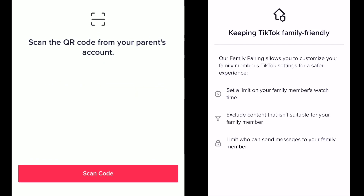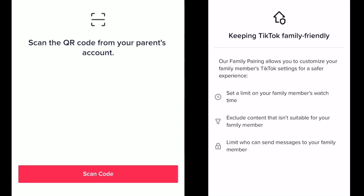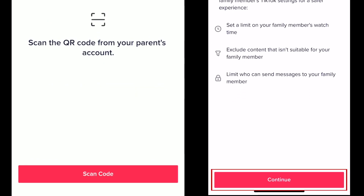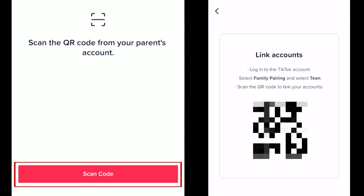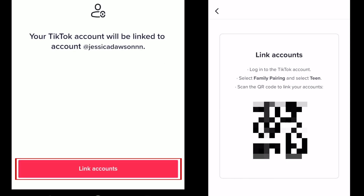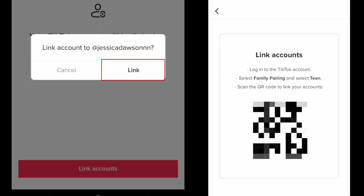Here you can read a little bit more about family pairing. On the parent's device, tap Continue at the bottom. You should then see a QR code on the parent's screen. To link the parent and teen accounts together, hold the teen's device above the QR code, then tap Scan Code on the teen's device. The code will then be scanned. Now tap Link Accounts. To confirm, tap Link.